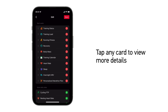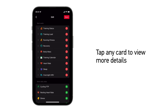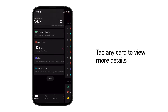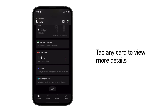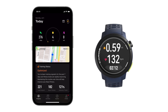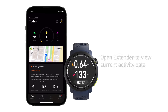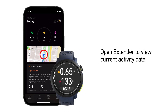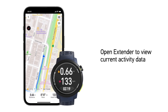You can also select edit at the bottom of the progress page to customize which data cards you want to see. While tracking an activity, you will see a new card for Extender in the middle of your progress page. Opening Extender will mirror the data you see on the watch in real time, providing an extended display.